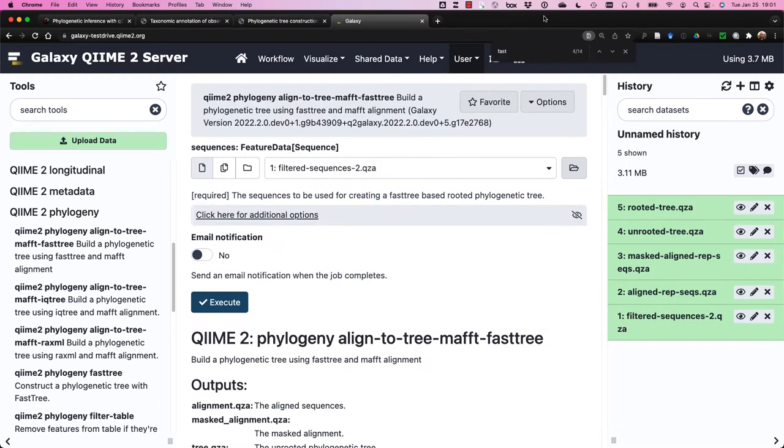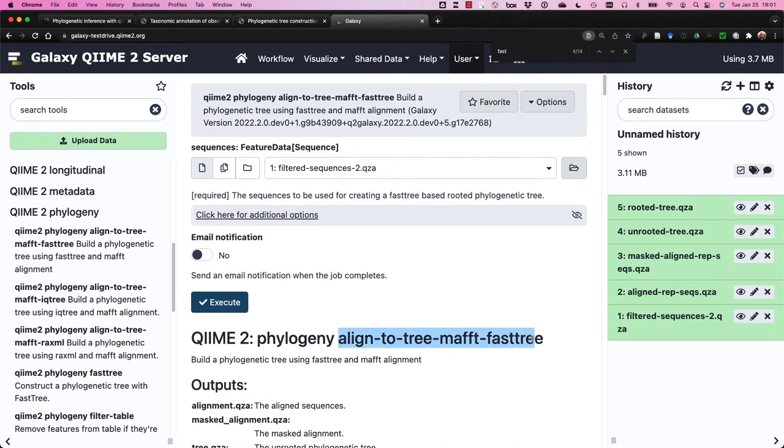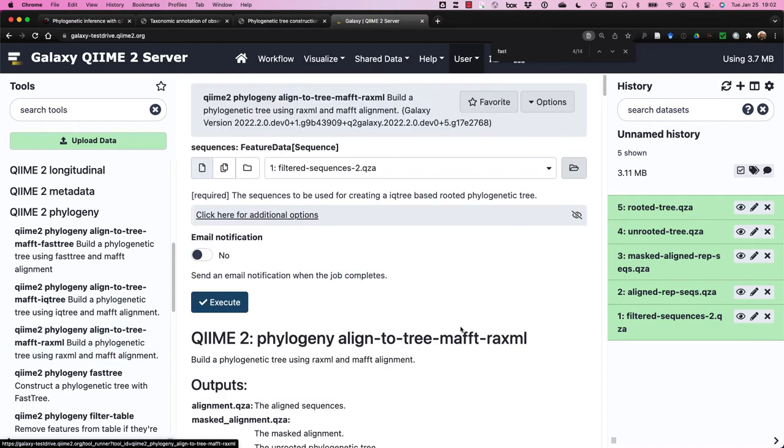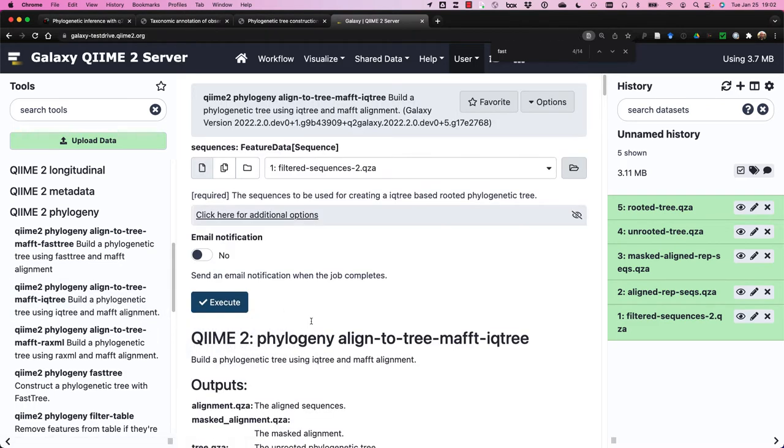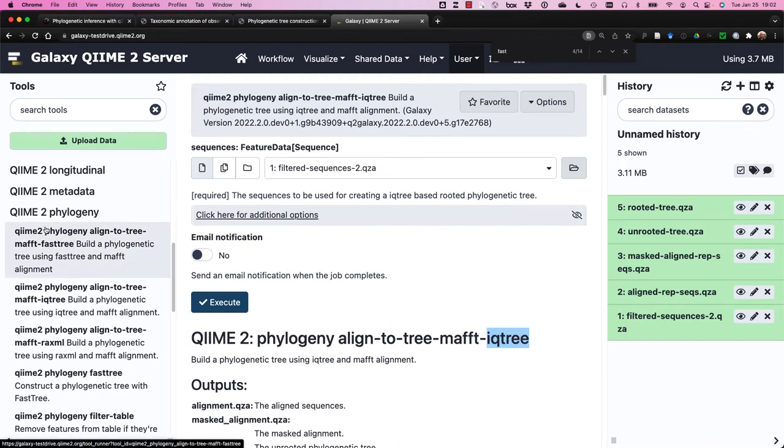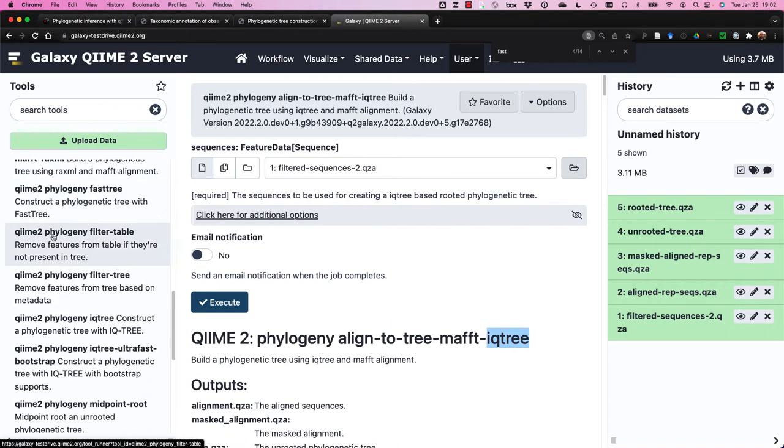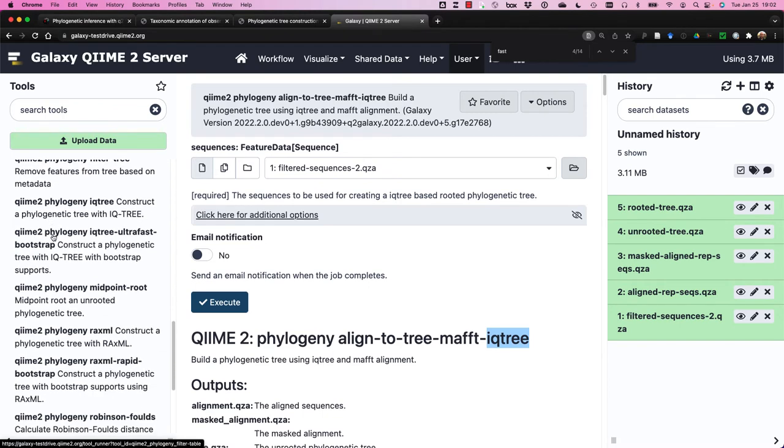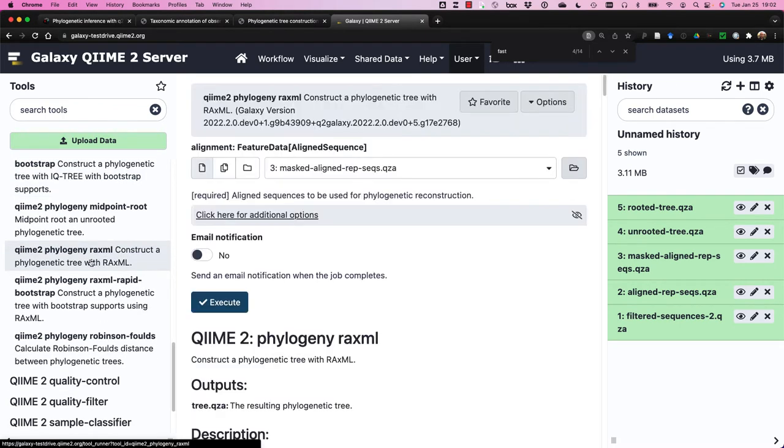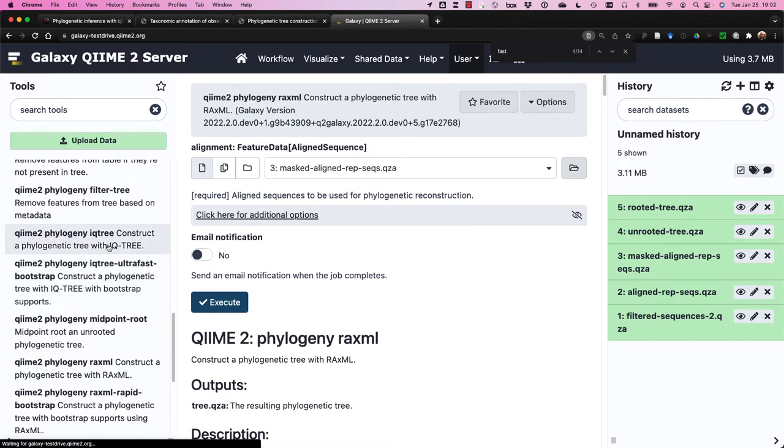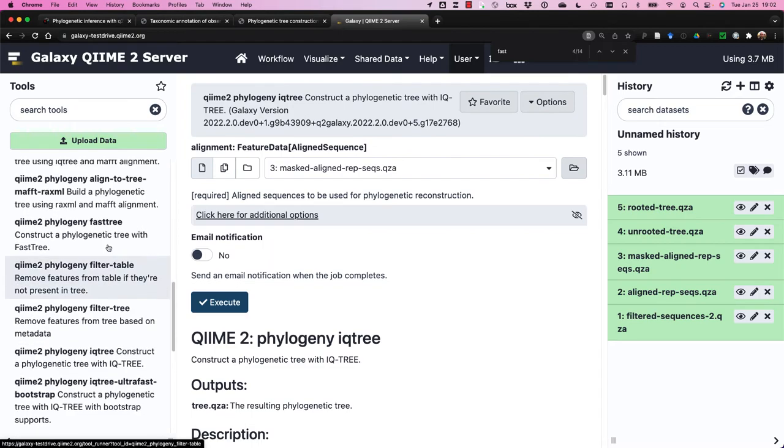Before we move on, I'd like to highlight a couple of the other pipelines available in QIIME2 Phylogeny. We just completed running AlignToTreeMafftFastTree. But we also have AlignToTreeMafftRAxML, in which case we use RAxML in place of FastTree to generate a tree. And finally, we have the other pipeline called AlignToTreeMafftIQTree, in which case IQTree is used instead of FastTree. You can also run several of these tools individually. Here's the RAxML plugin, and here is IQTree, and so on.